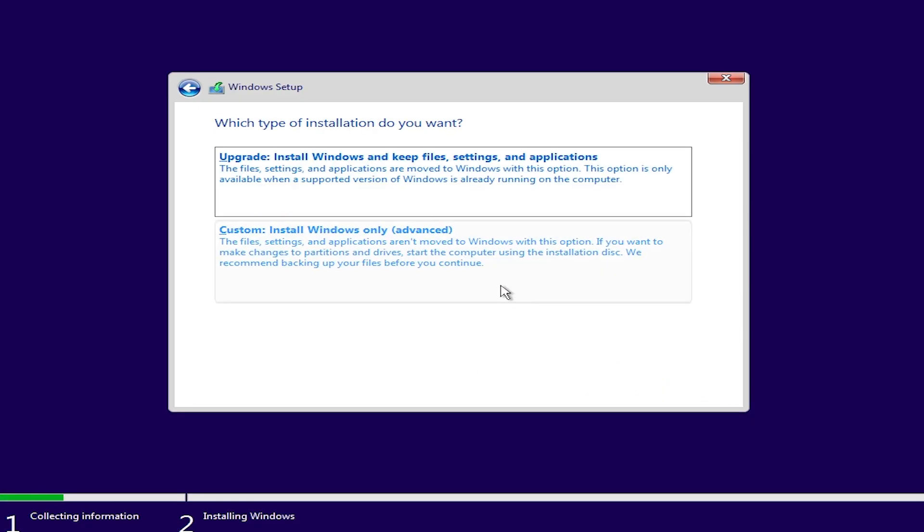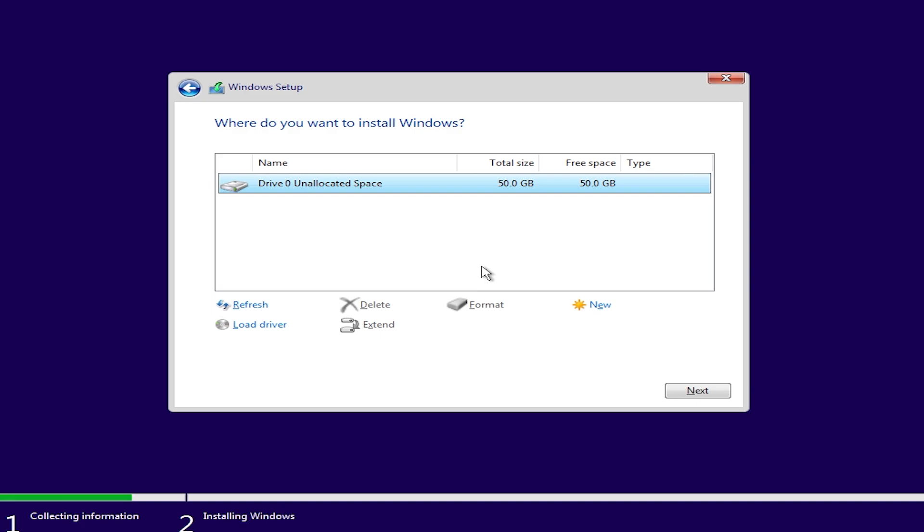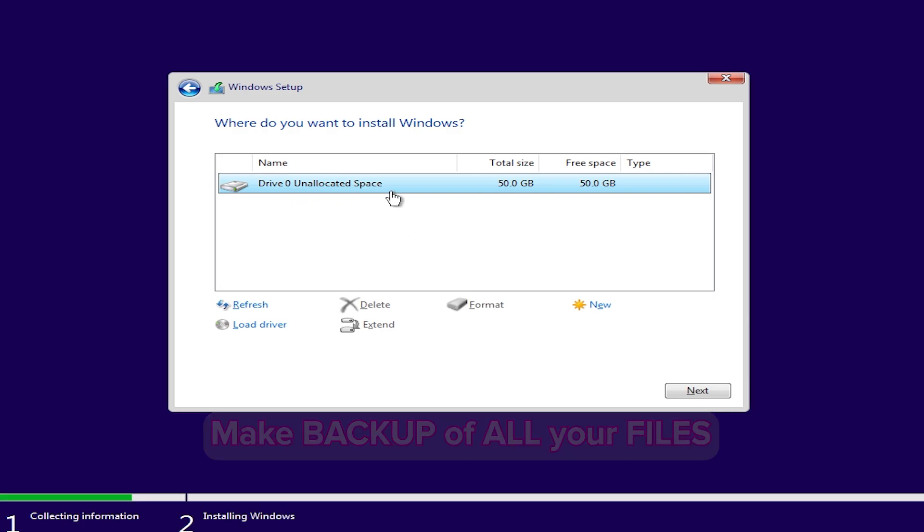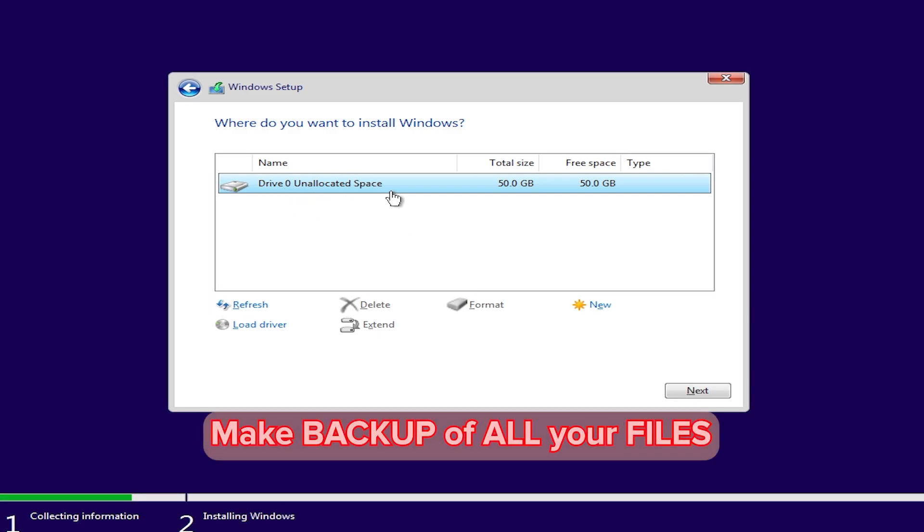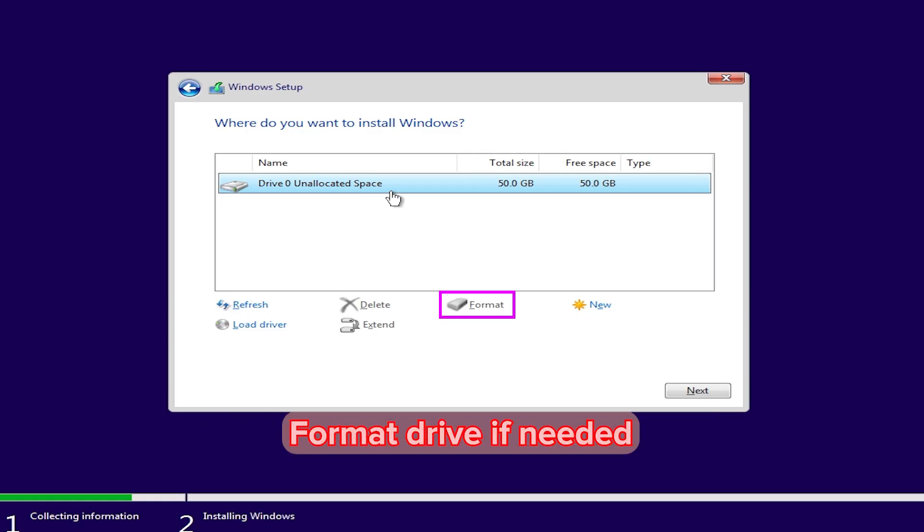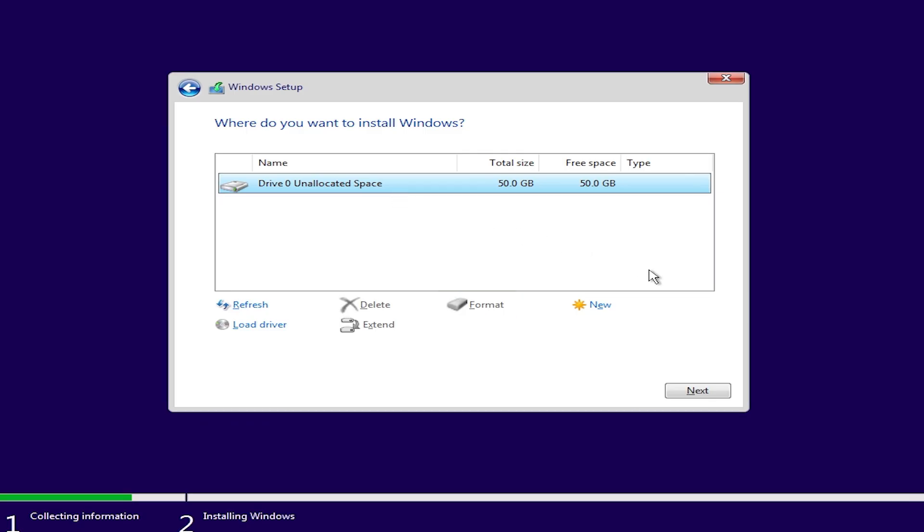Select Custom and select the drive you want your Windows to be installed. Remember, now it's the last chance to make a backup of your files. If you have used your drive before, you can format it. Click Next and wait until Windows installation.